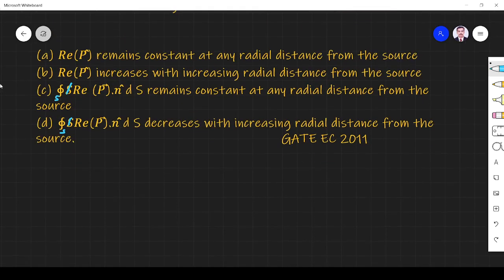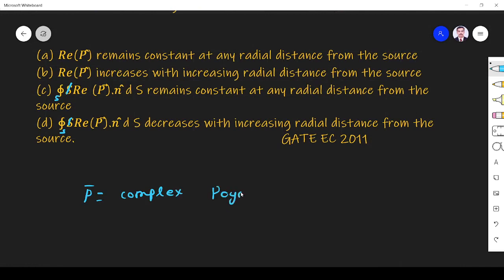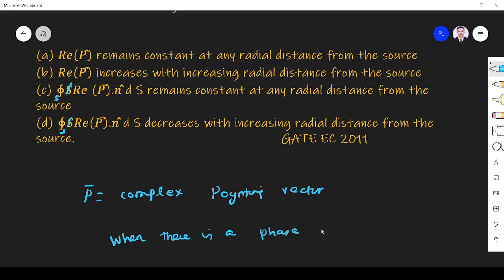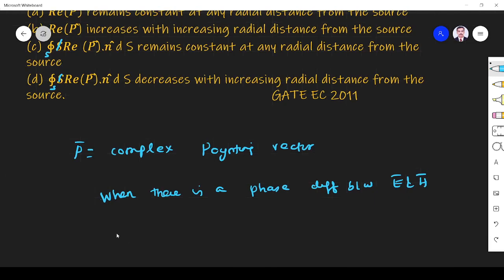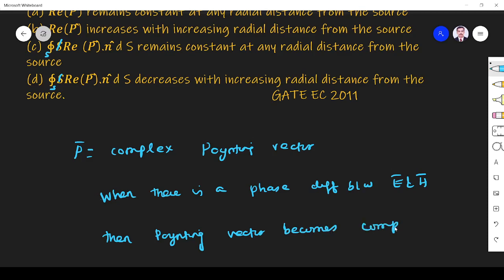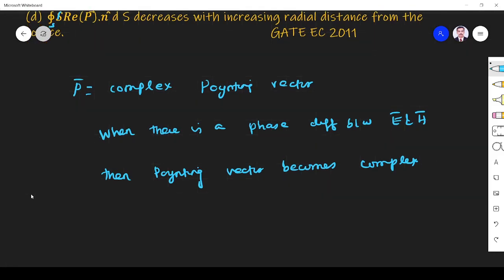P is a complex Poynting vector. We get a complex Poynting vector when there is a phase difference between E and H. When there is a phase difference between E and H, the Poynting vector becomes complex. The Poynting vector is defined as P = E cross H.